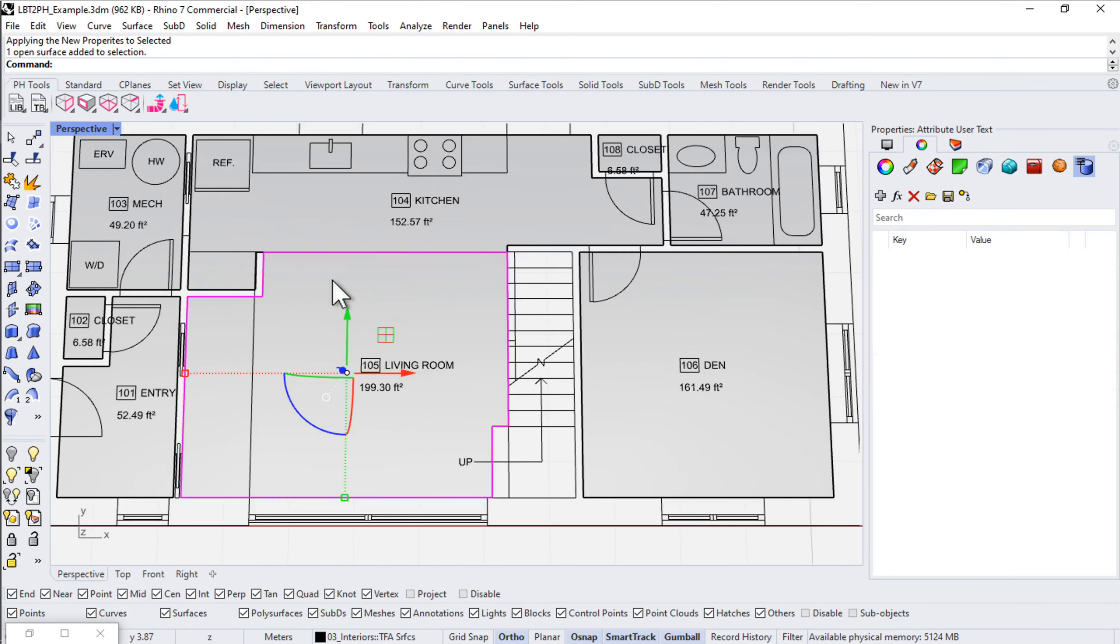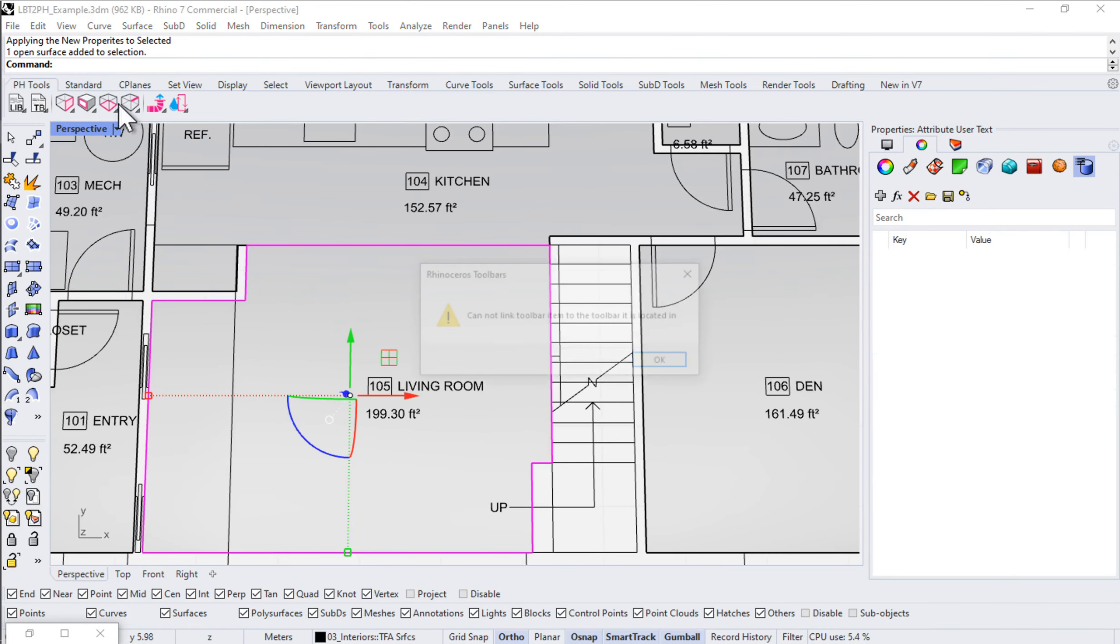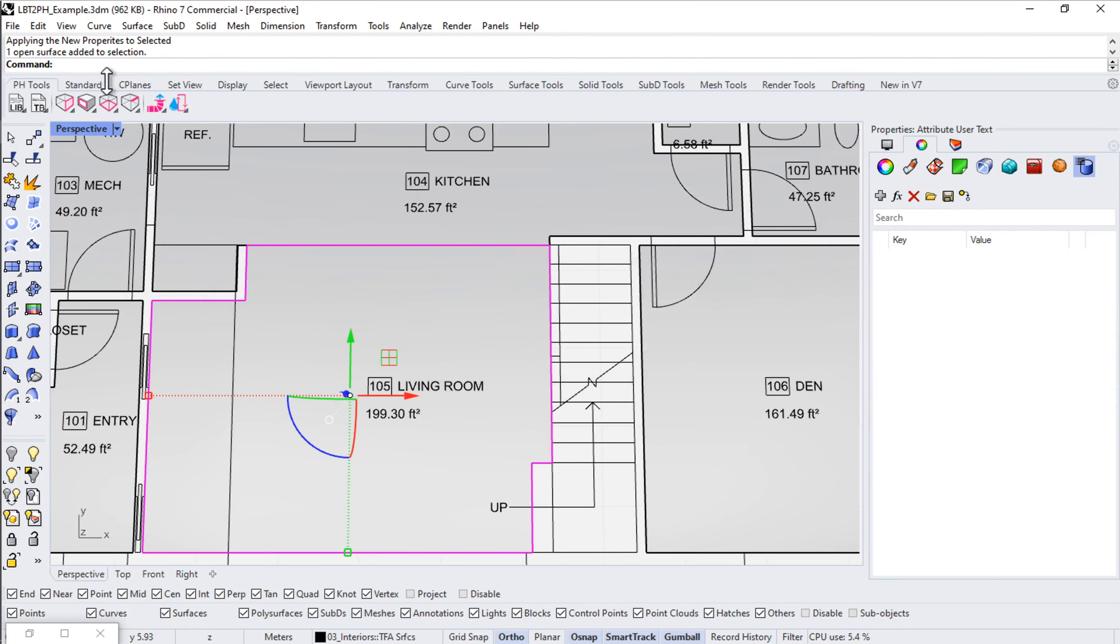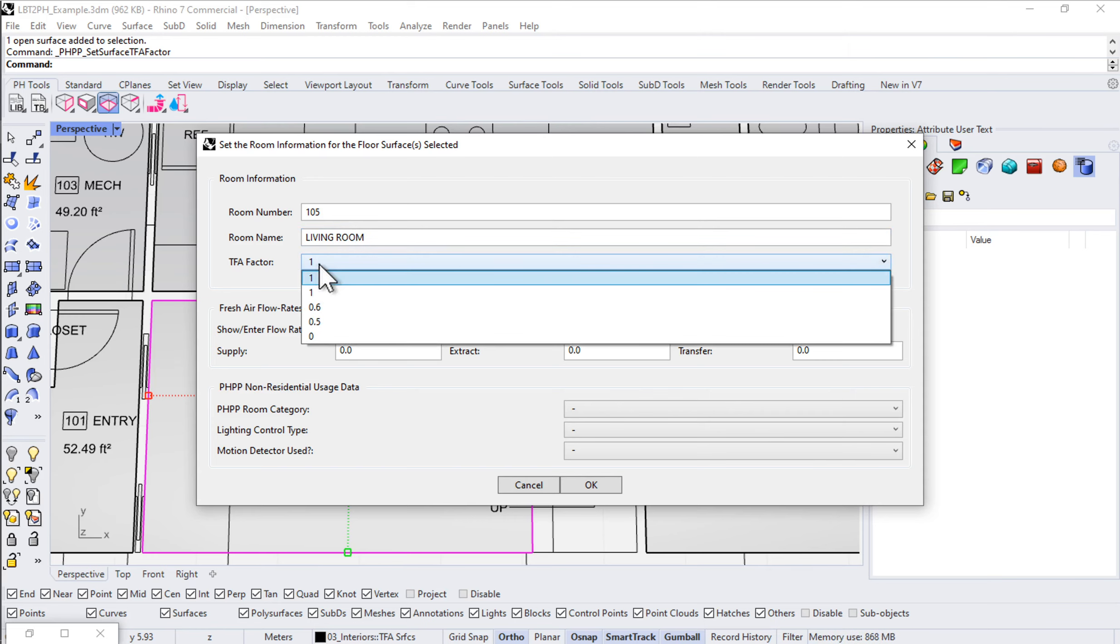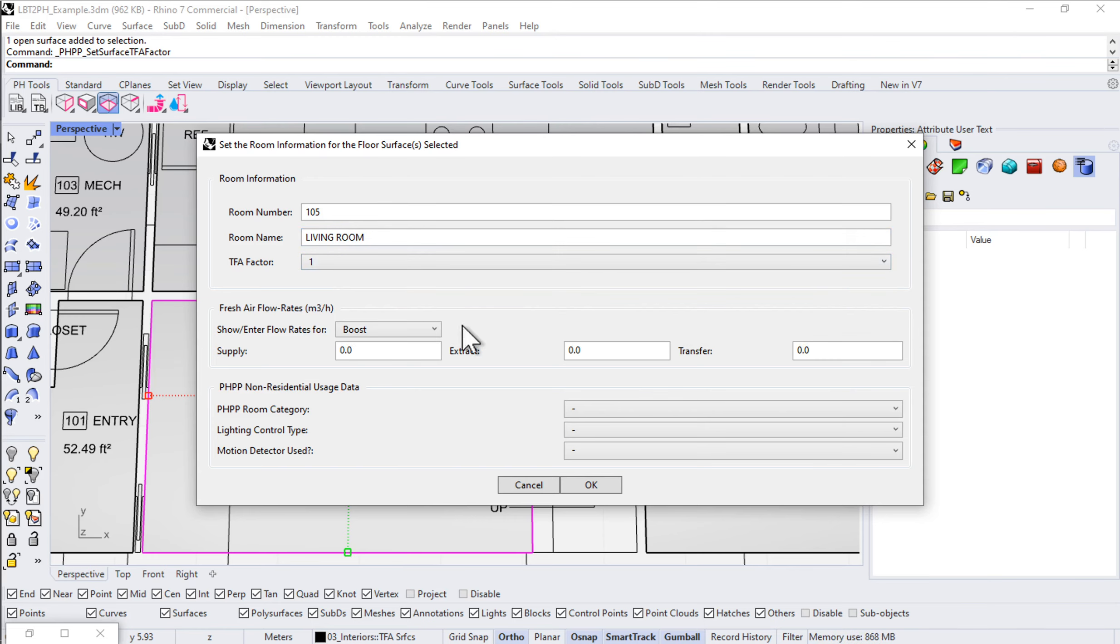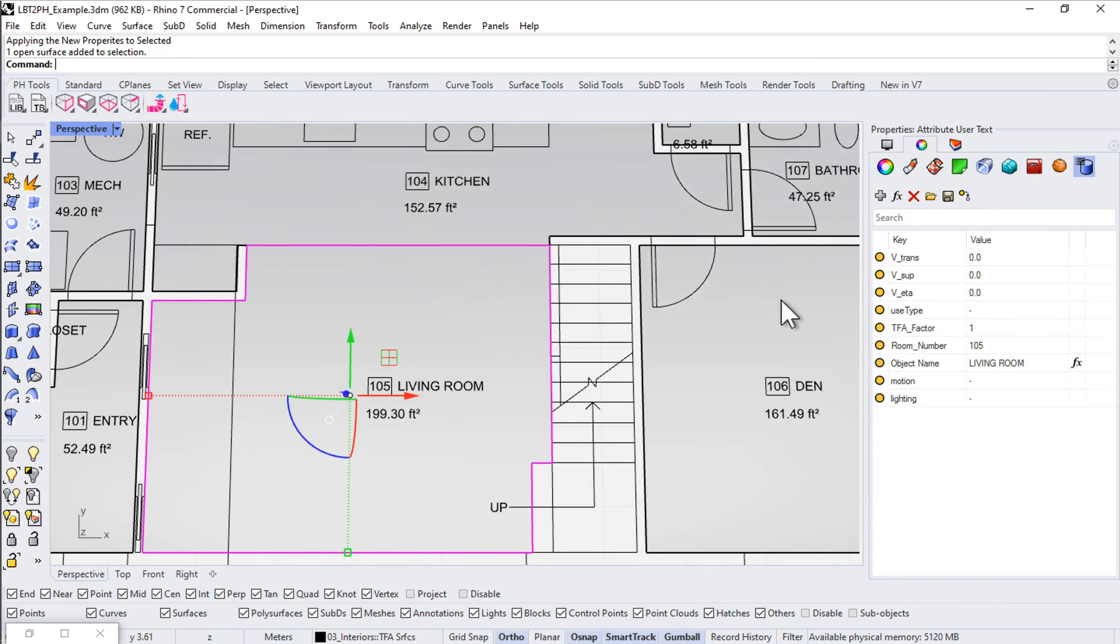We got our living room. 105 living room. TFA factor 100%. We don't do any extract from the living room. Say OK.